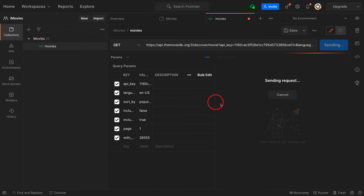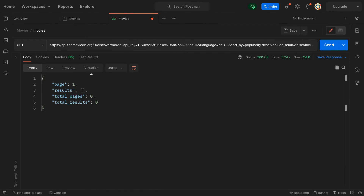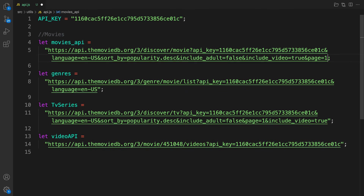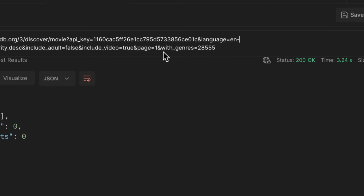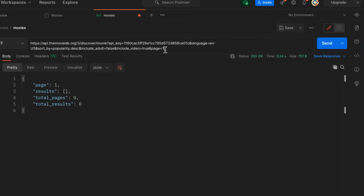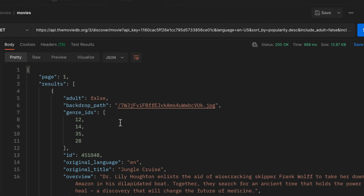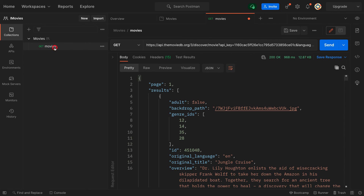Let's copy the Movies API URL and paste it here. Let's send and record the response. For now, let's remove the genre parameter since we're going to fetch genres separately. We want to return only page one of this request. Let's send - and you can see we have the response here. Our movie request is working.